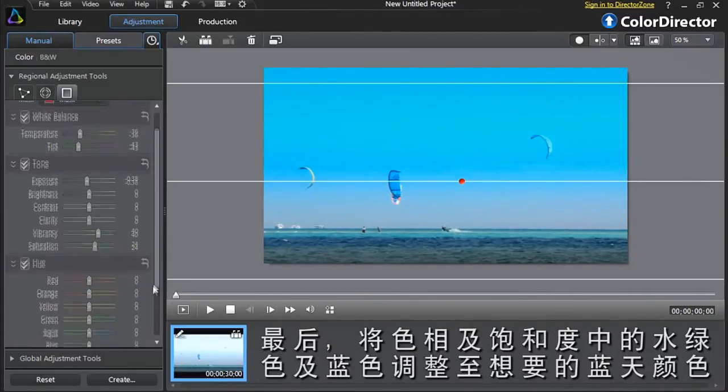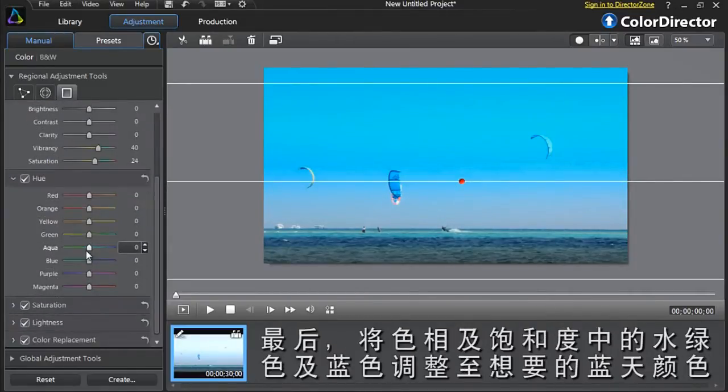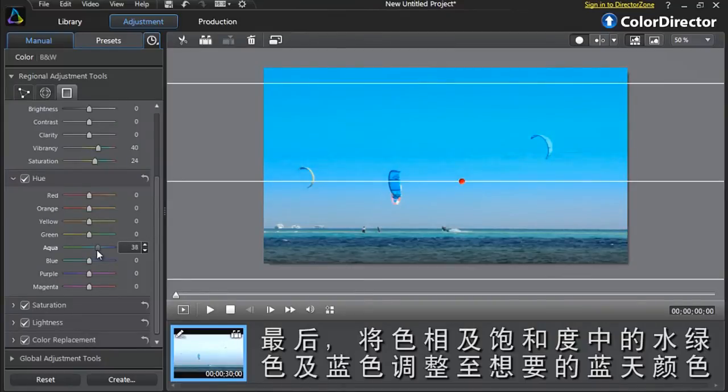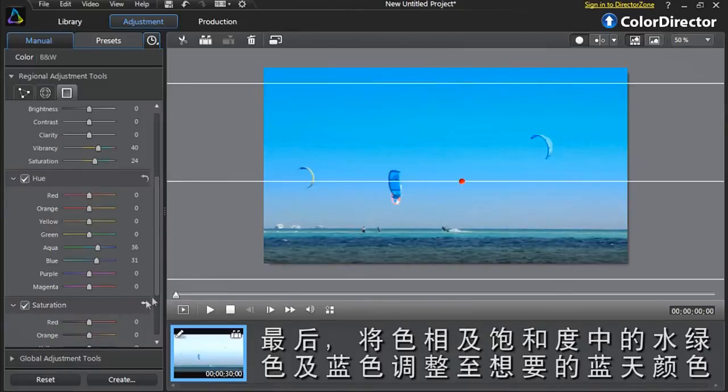Finally, let's tweak the Aqua and Blue components of Hue and Saturation to achieve the perfect blue color we want.